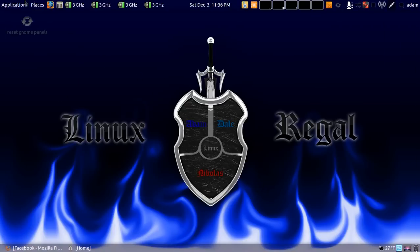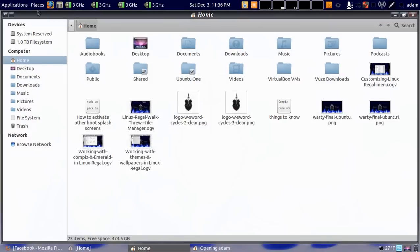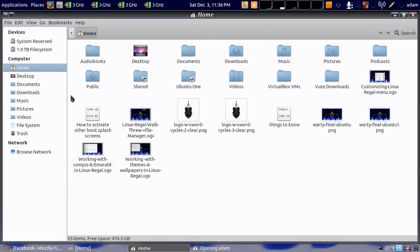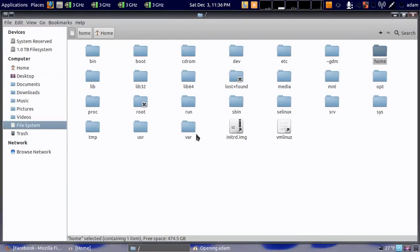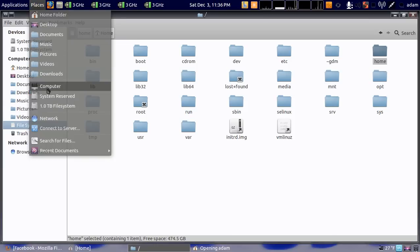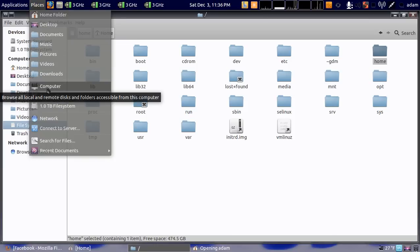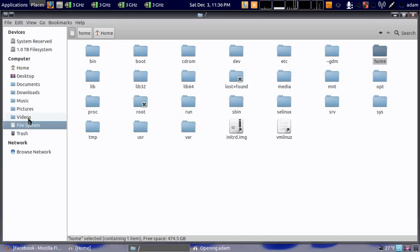Alright, in this one we're going to cover changing your cursors using Compiz, and you need to be very careful about this, so pay attention. Click on Computer and go to File System.